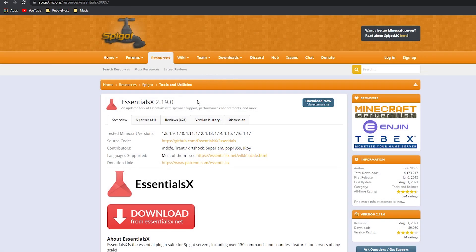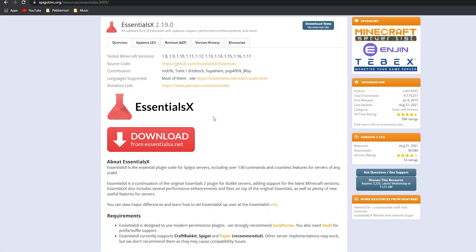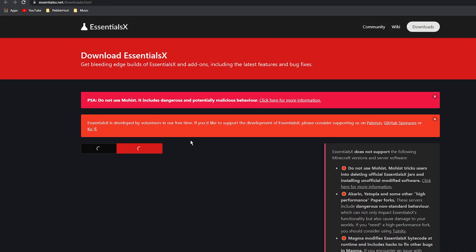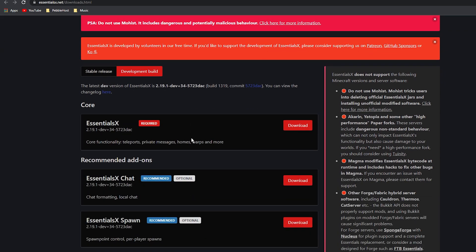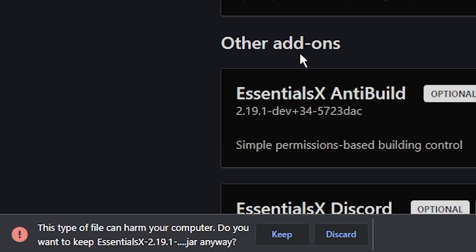In the description there will be a link to the Spigot page for EssentialsX. As you can see, it does work on 1.8 all the way up to 1.17, and it is updated frequently, so if you are on a future version it most likely works on that one too. You can read all the source code and even donate if you want to, but we're going to go ahead and download it. Click the download button, it'll take you to the site, and you can just click Download. If it asks you to confirm, just go ahead and click Keep.